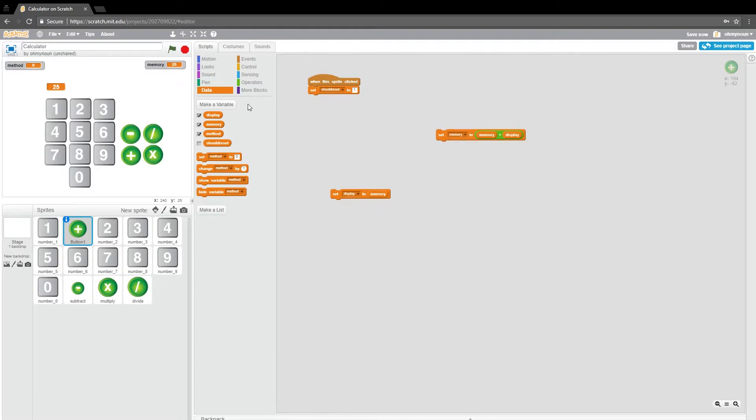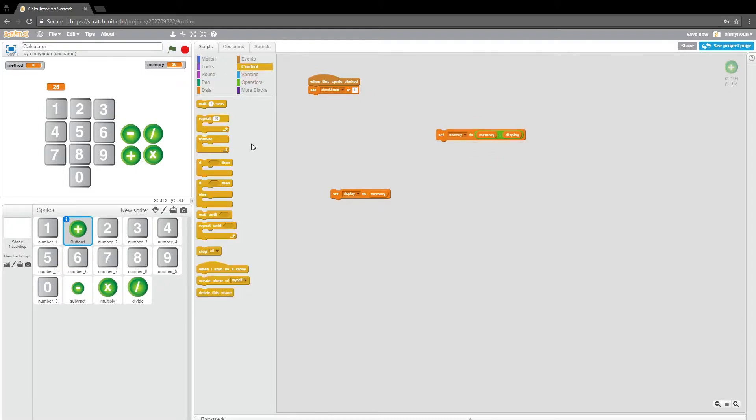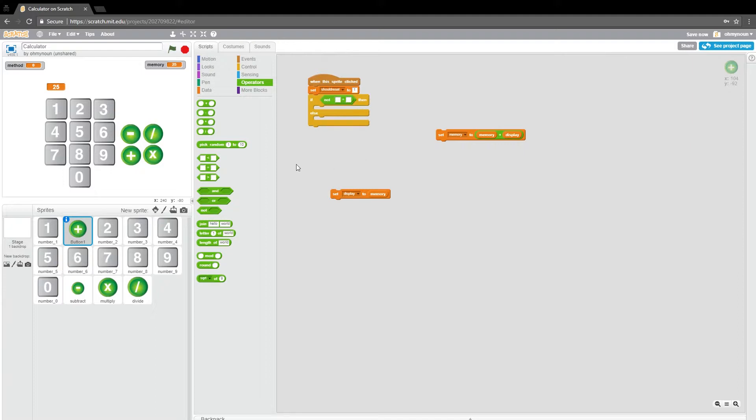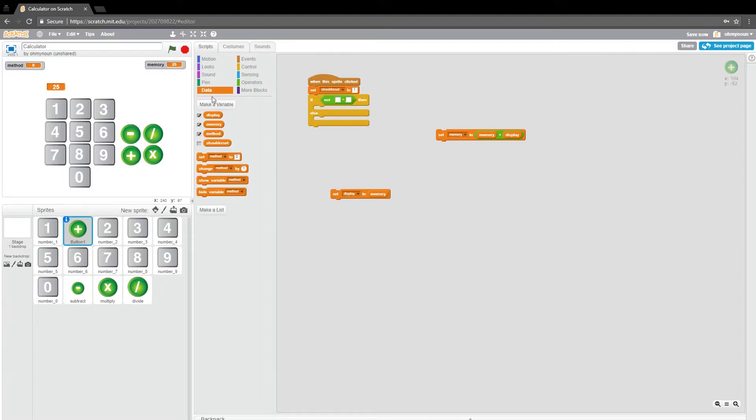And I'm going to start by saying if not equals. So I'm going to say if the method is not nothing, then we should do something with it.